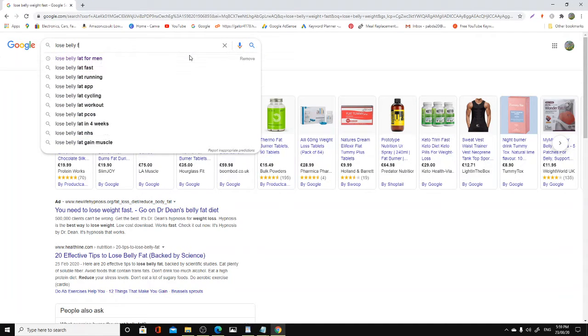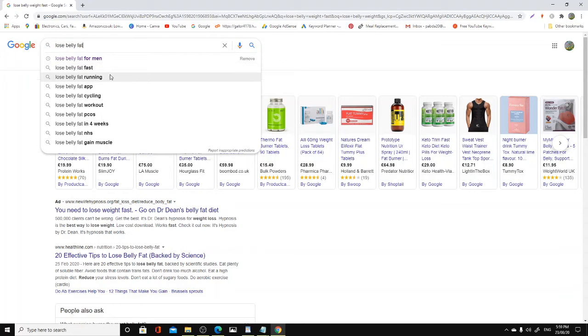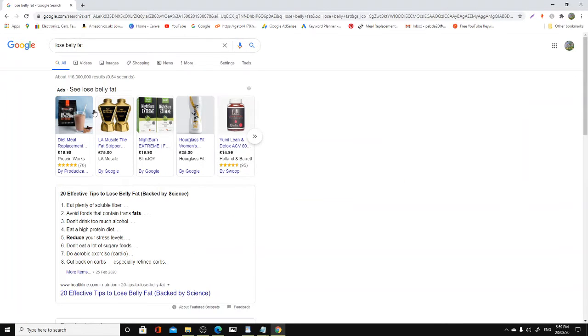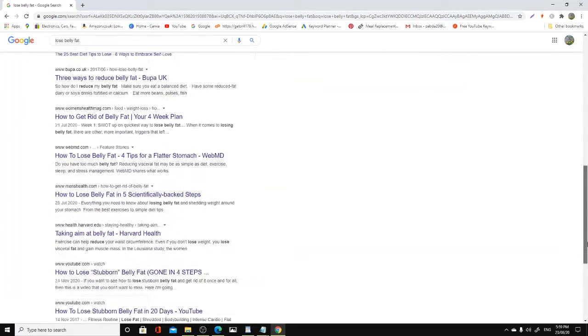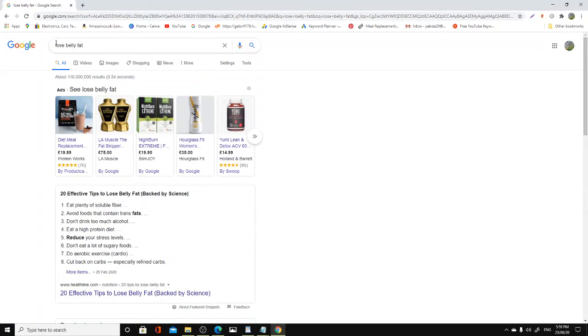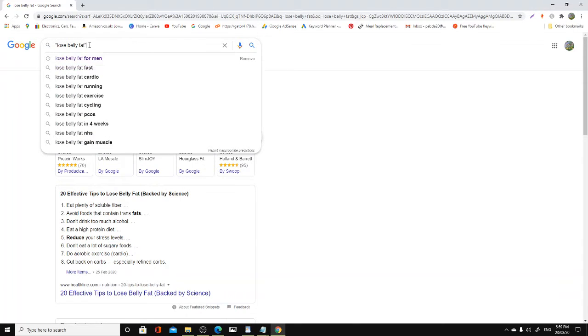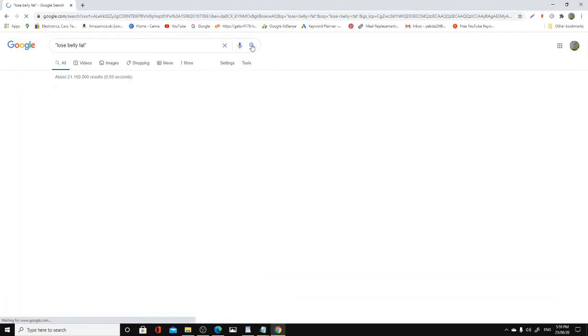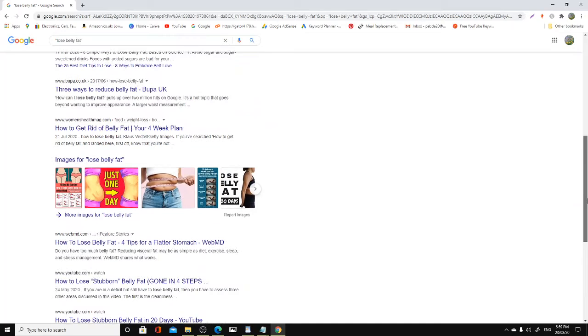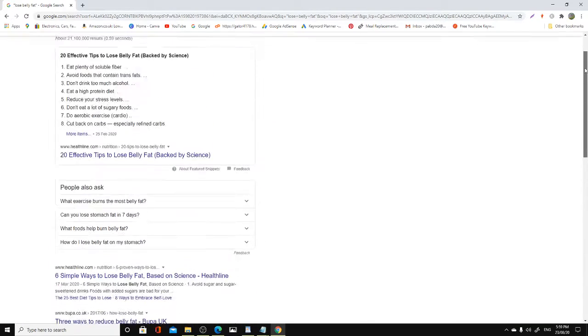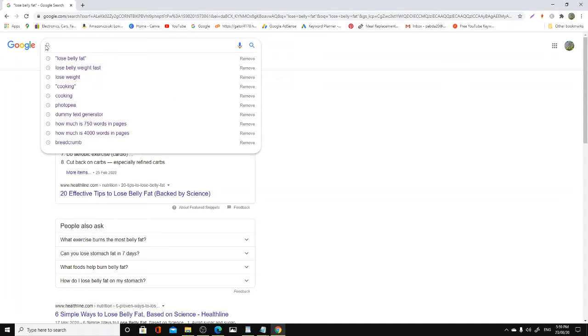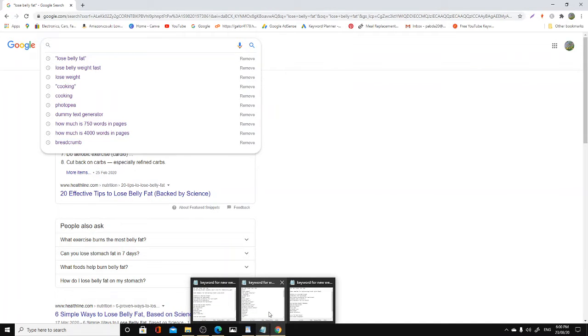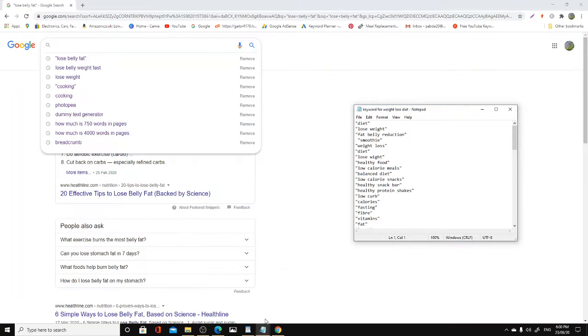Now if we were to use another term, 'lose belly fat,' as you can see it's giving you results for man, fast running, all that kind of keyword. Let's have a look at that again. The same ad word appears. If we were to use a quotation mark and see how many actual ads are showing, not much.